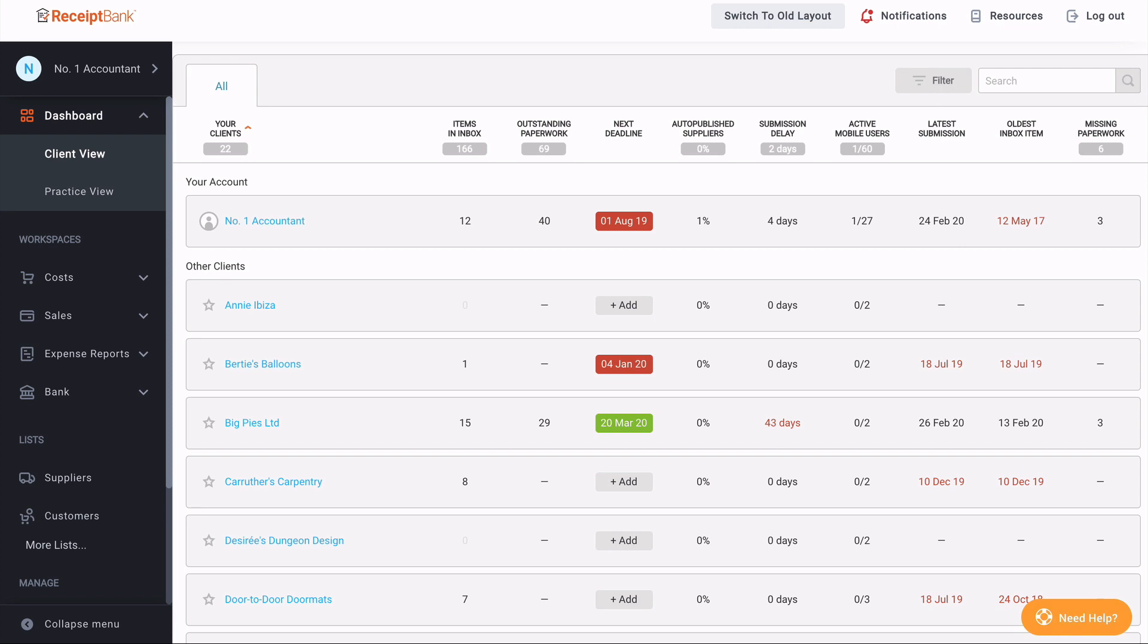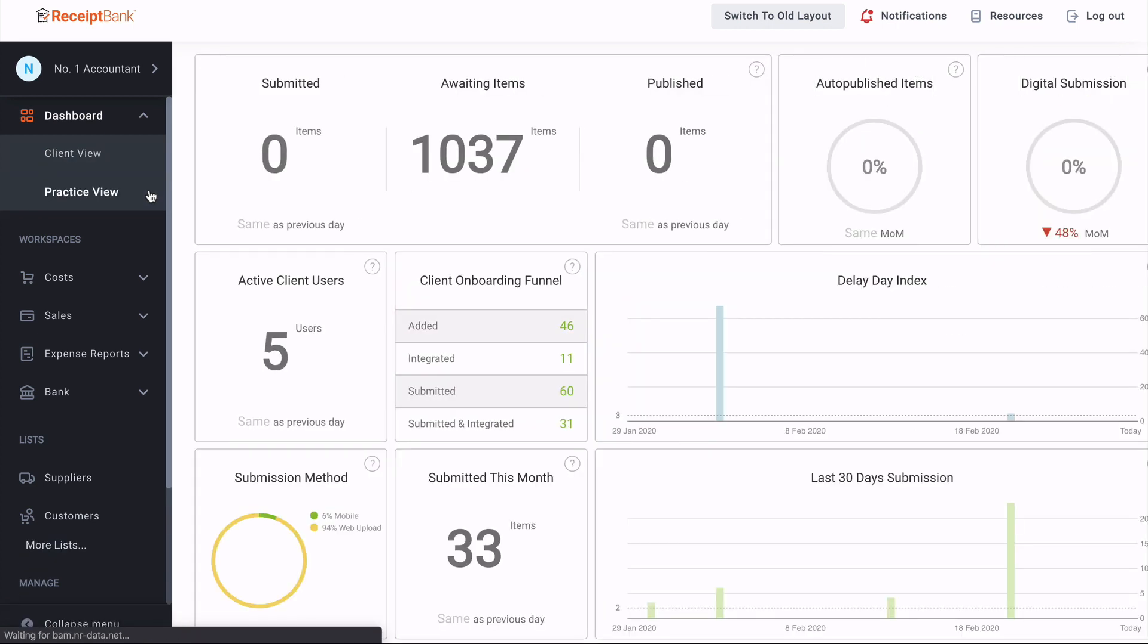As a partner, I also have access to the client view and practice view dashboards as part of my optimized subscription. And I am taken to this upon logging into my account, but I can also select them from the dashboard section at the top and the client view and the practice view. I can simply click between them.